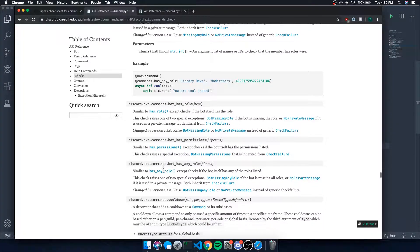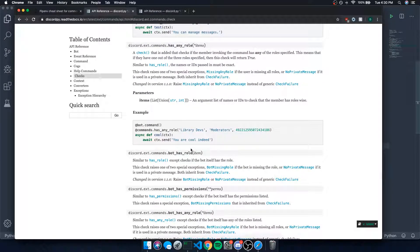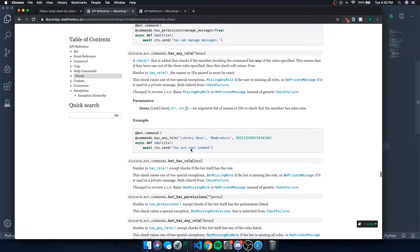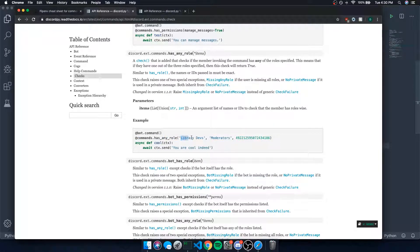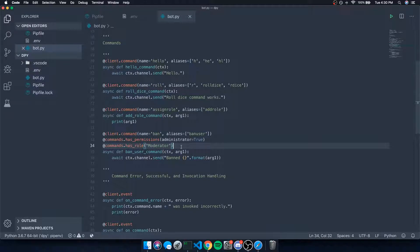There are also other checks like has_any_role — a check that returns true if the member has any one of the specified roles. So if they have one out of the three roles specified, the check passes. You can check to see if they have the admin role, the moderator role, or whatever other role you define.